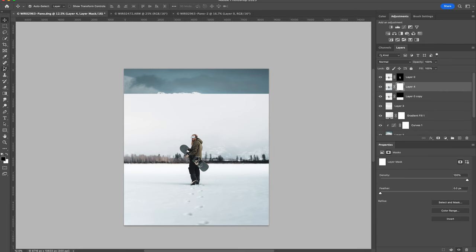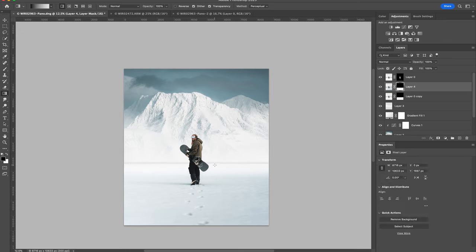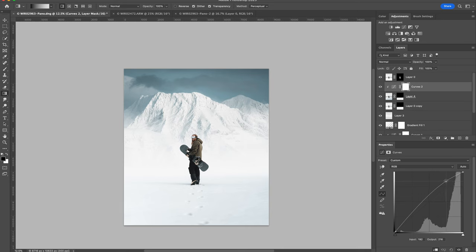Just adding a gradient mask to blend in that new foreground layer. And a new curves adjustment layer which I'm going to clip to that layer so it only affects the foreground. I'm just going to adjust the contrast a bit to make sure it blends in with the rest of the image.